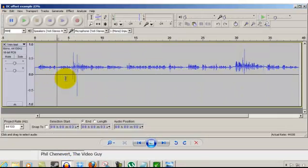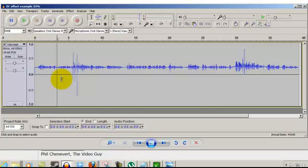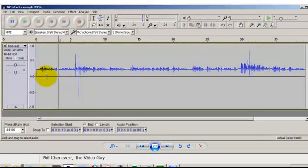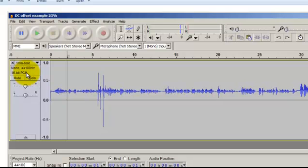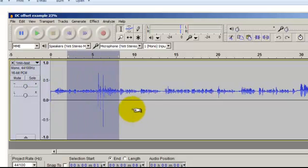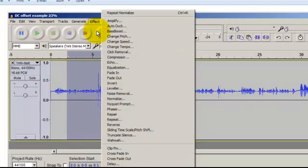OK, now this is a sample of a track with about 23% DC offset. To fix it, you would normally click the whole thing but I'm just going to click part of it. Go to Effect, Normalize.